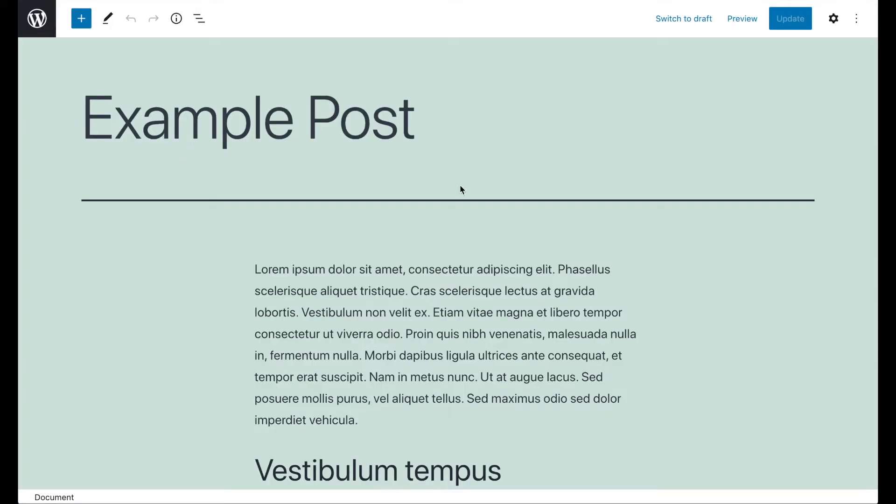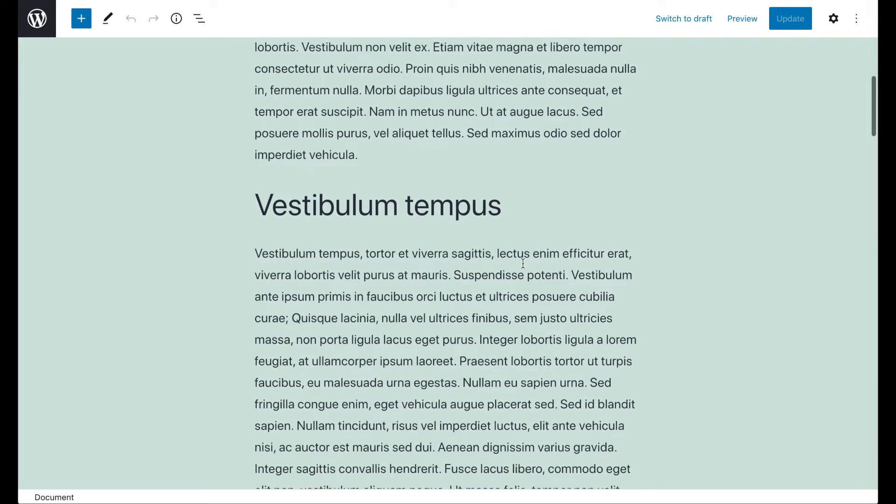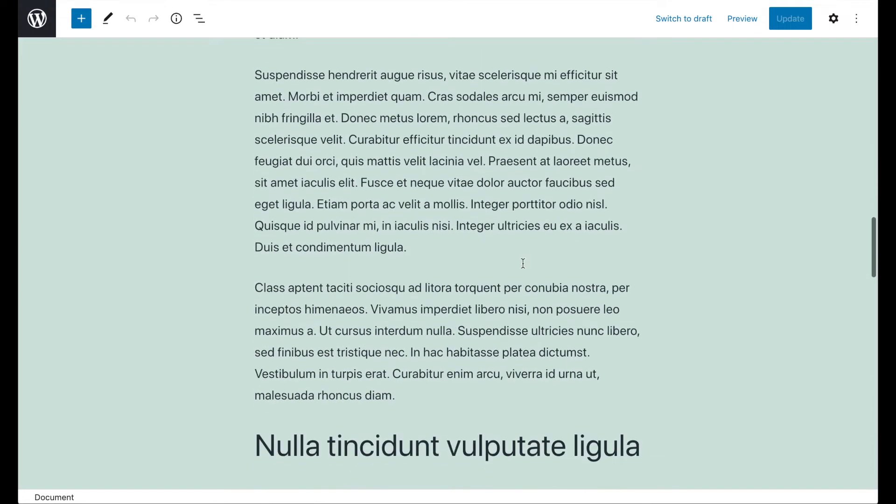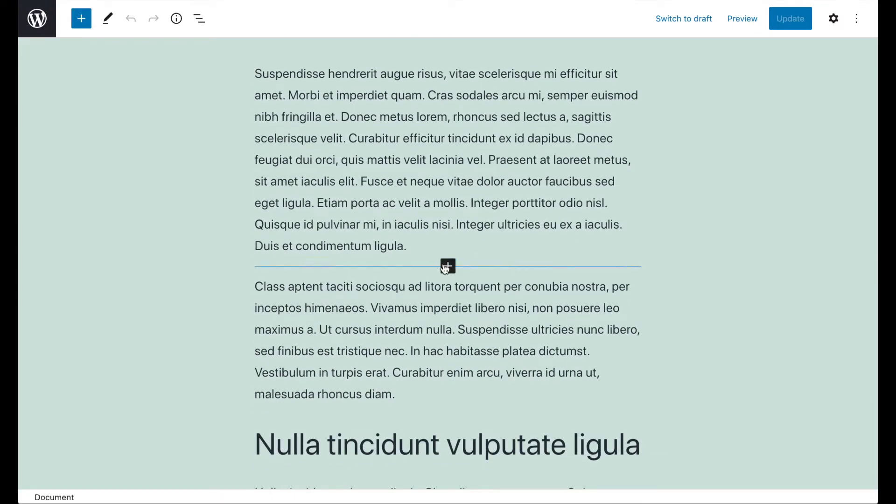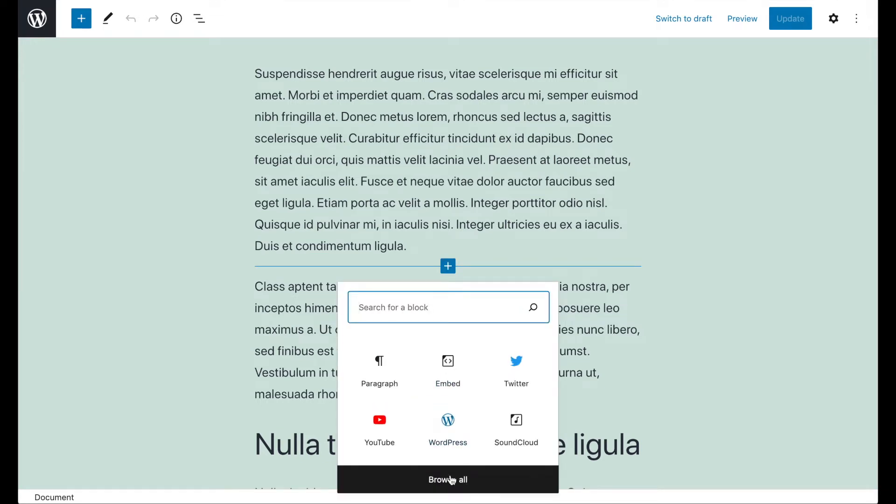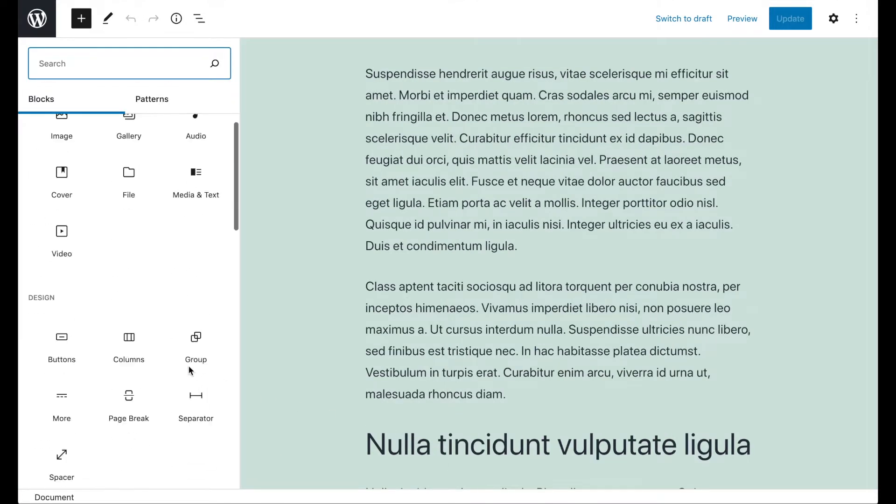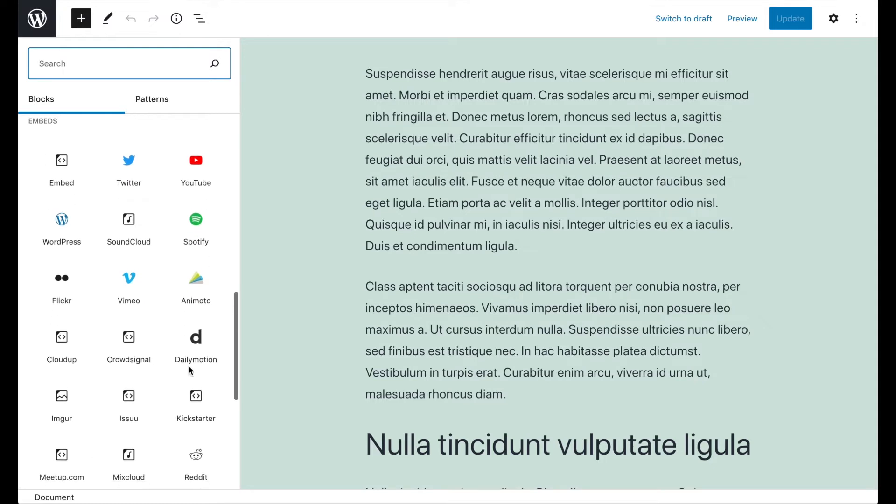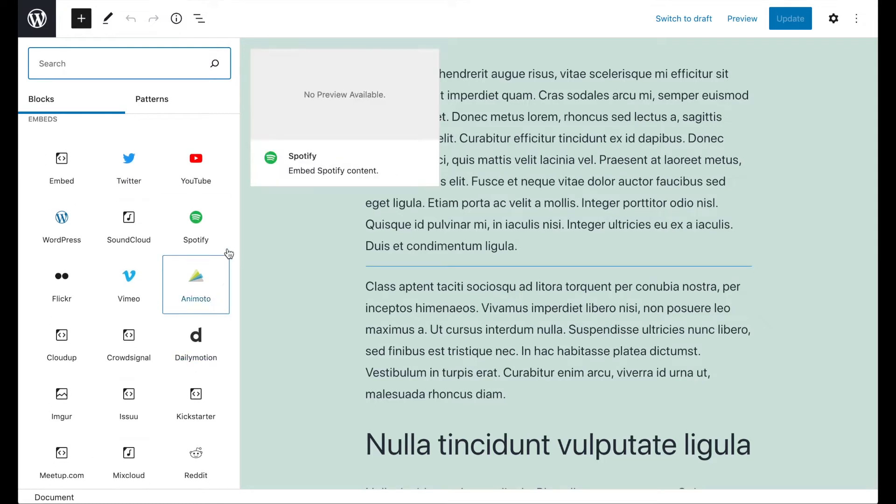To get started, navigate to the content you want to add a video to. You can click on the plus icon where you want to embed the video, then click on Browse All and scroll down to the Embed section of the block library to see the available sources.